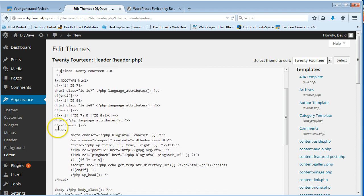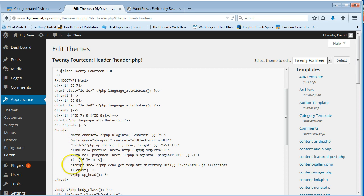It should open up in here. And we're looking to put it into the head section. So there's our open head tag and there's our closing head tag. So we're looking to put it in here.